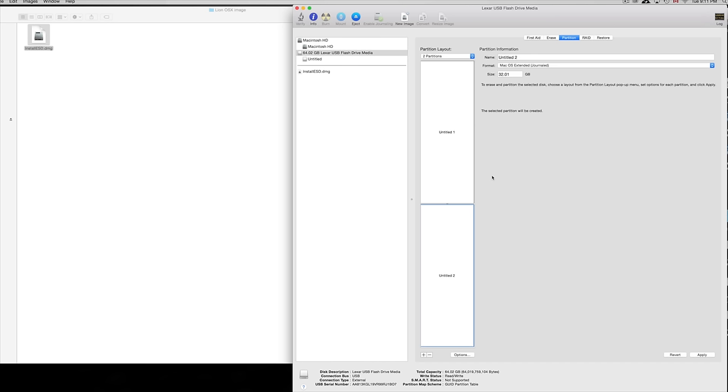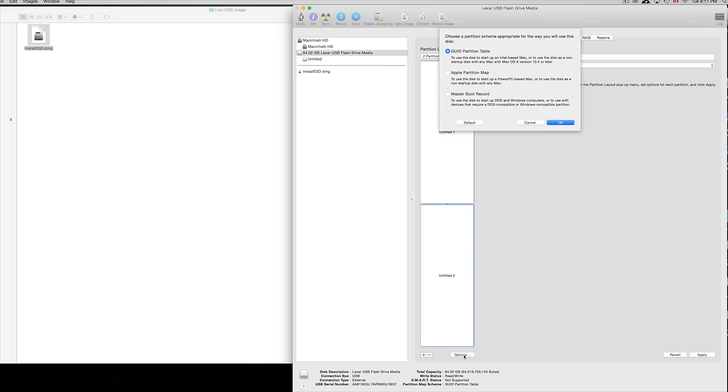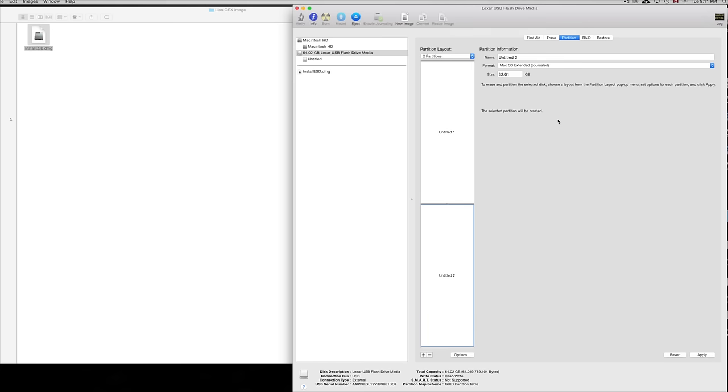I would make it eight gigs depending what OS you're loading - some are four to eight gigs, so that's why I'm saying eight gigs. Right here you're going to click on Options. This is the important part: make sure to click Apple Partition Map. I'm assuming you're doing older Macs, so do this even if doing a 2008 Intel Mac. This will help you out and it will work, so just do this for a safety net.